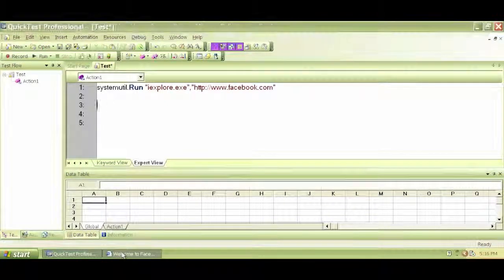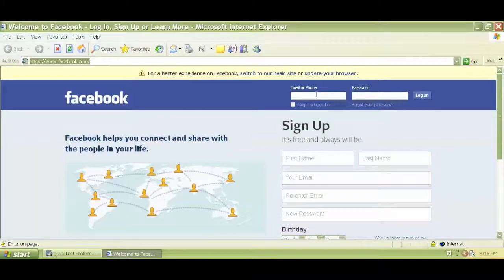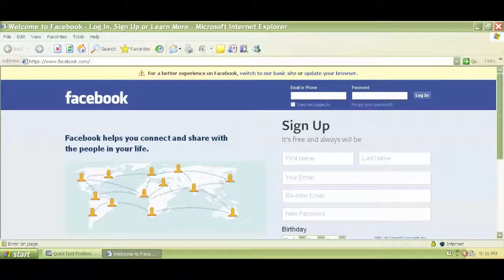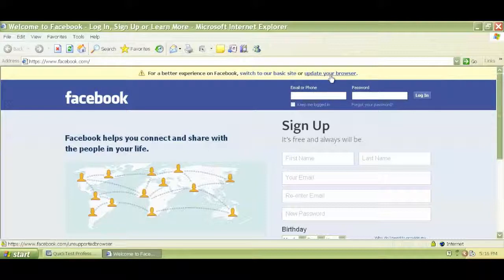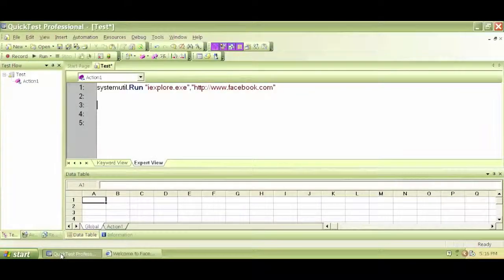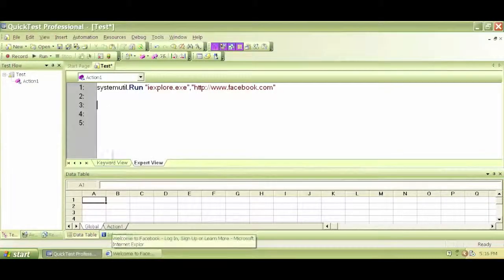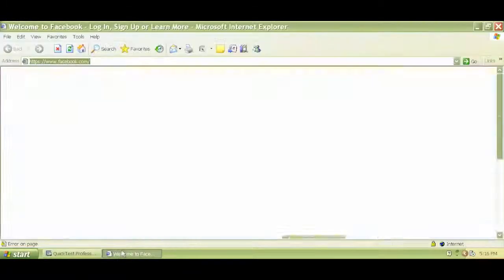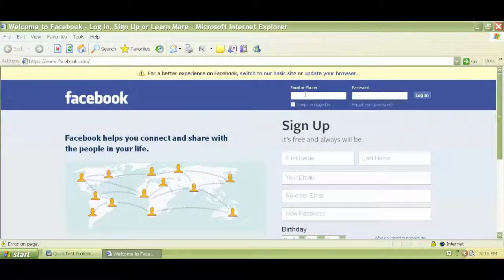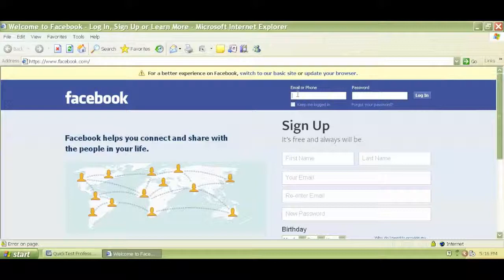So the code we have to write in order to write in this edit box, this web edit box here. Before we write the code, we have to know the properties and the values of this particular object, this particular web edit box.